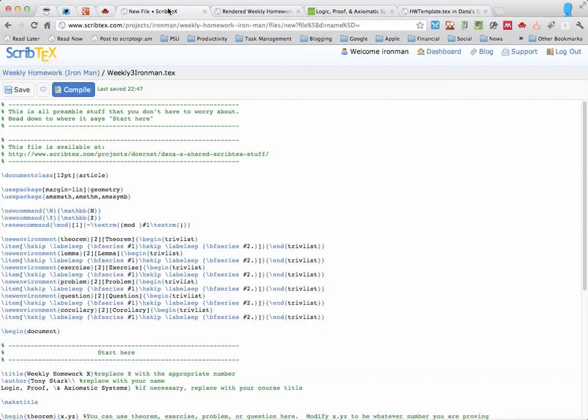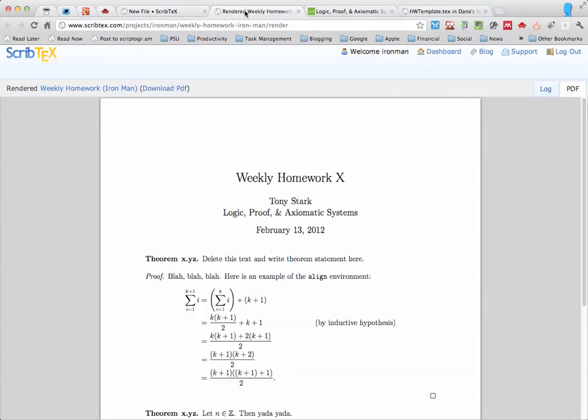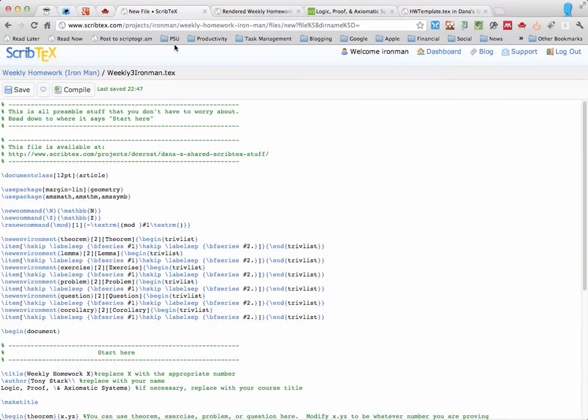And so you can always go back and forth between the text source and the PDF, and that should get you started. If you have any questions, shoot me an email or post a question in the forum.